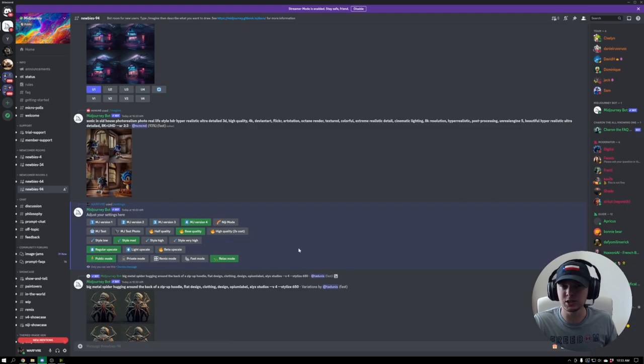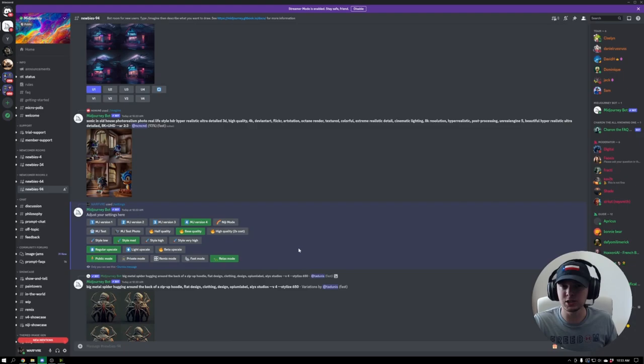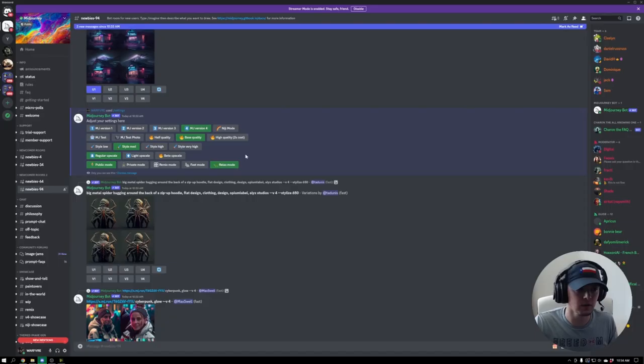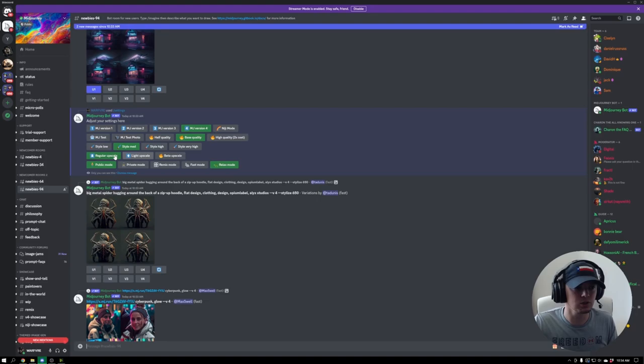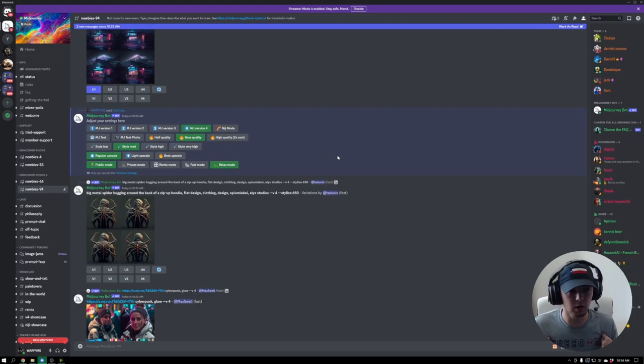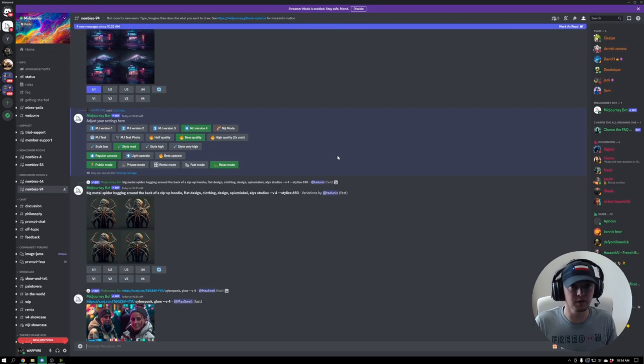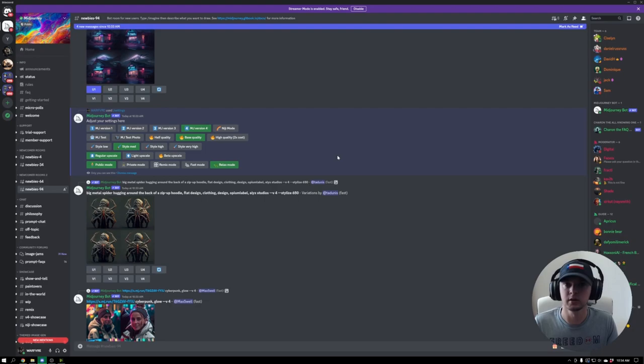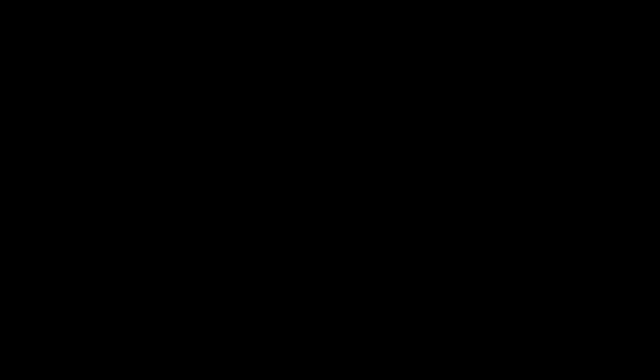And then the last way, which kind of changes the image quality, is changing how you upscale. So the regular upscale is the one everybody's using. I recommend that overall. The light upscale ends up being just more pixelated, not what you want. However, the beta upscale, it's really hit or miss. It's 50-50. Sometimes it'll just blow the regular upscale out of the water, and sometimes it comes out more like the light upscale. So you could try switching to beta upscale, but ultimately, regular upscale, high quality, and version 4 is going to be how you create the best image possible on Midjourney. Thanks for watching.